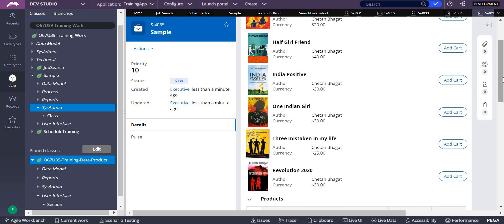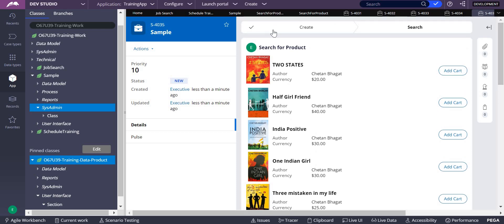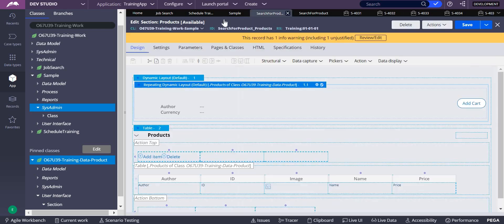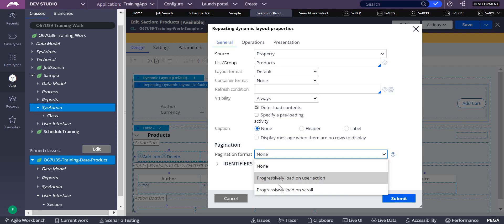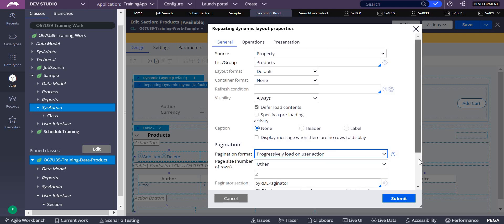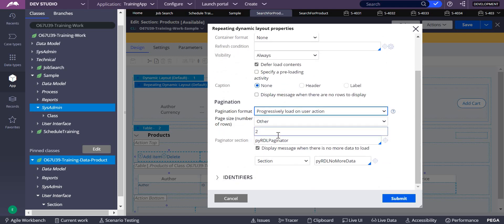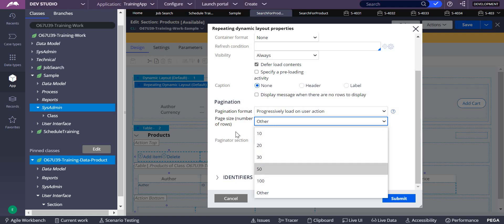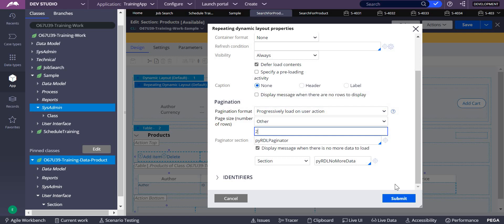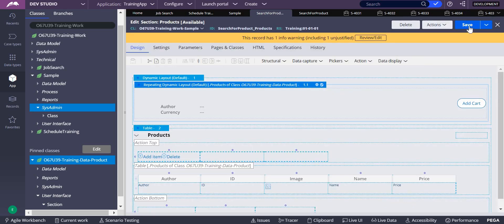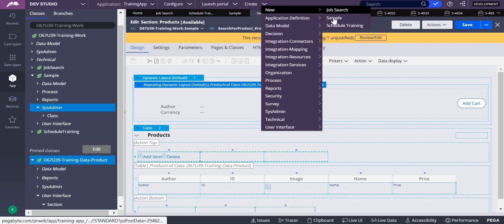You can make a delay in showing everything on screen at once. For that, you can use pagination. In the repeating dynamic layout, under pagination, you can select 'progressively load on user actions.' You specify how many records to show per page — I selected two. Whenever a user action is performed, the next two records show up. I've added two here, submit, save, and create the case.